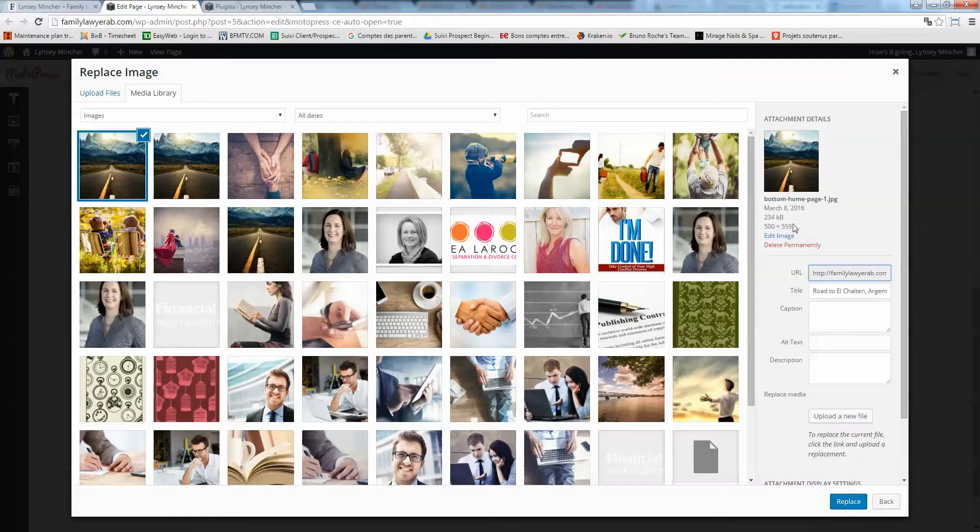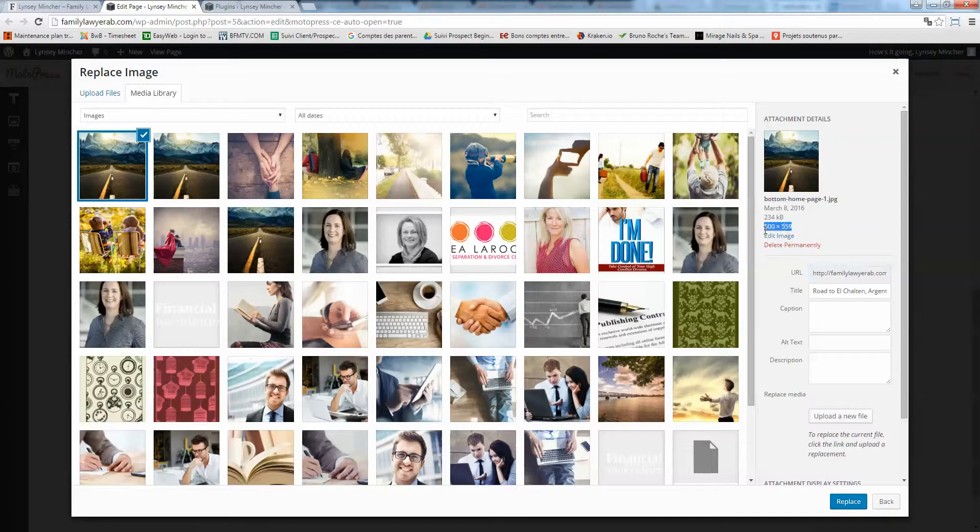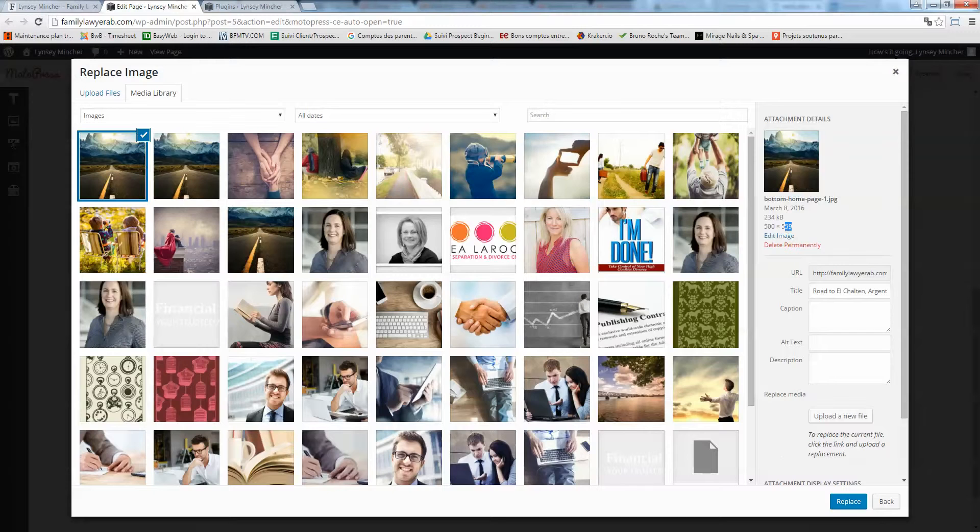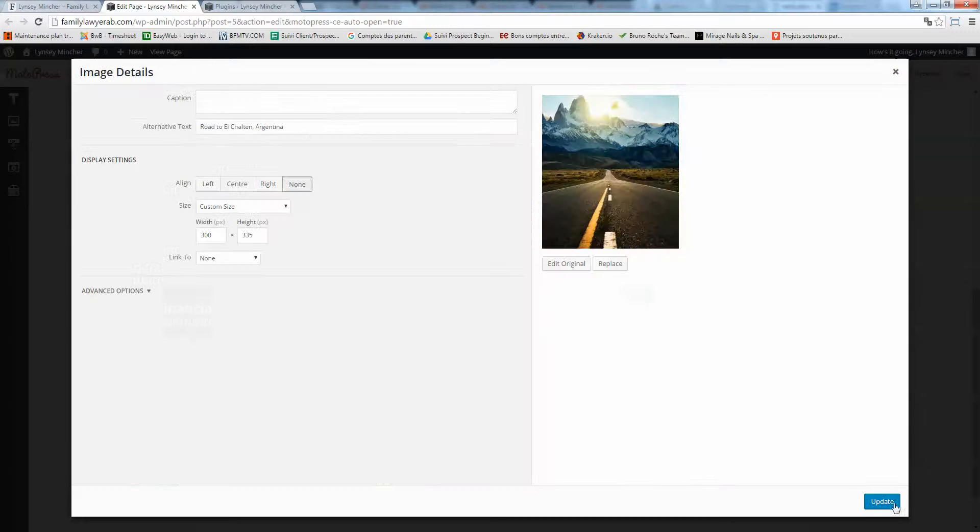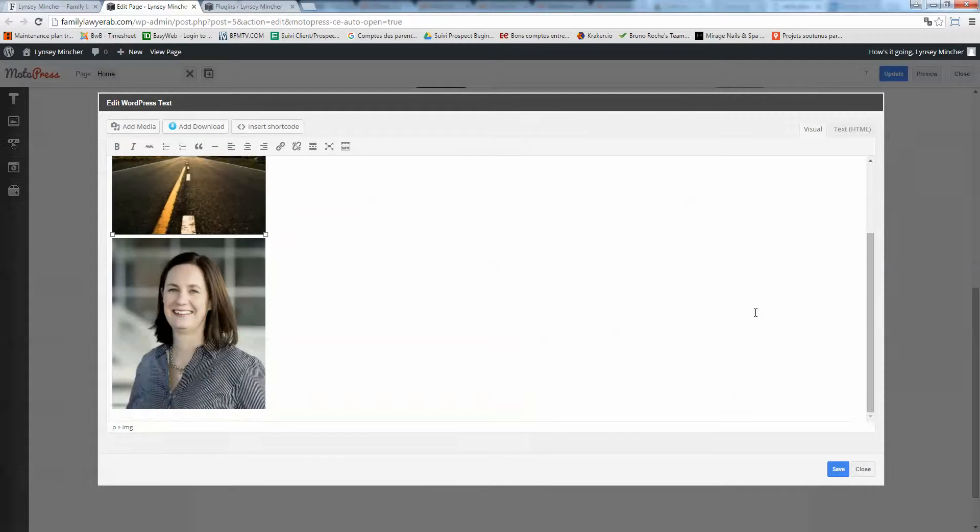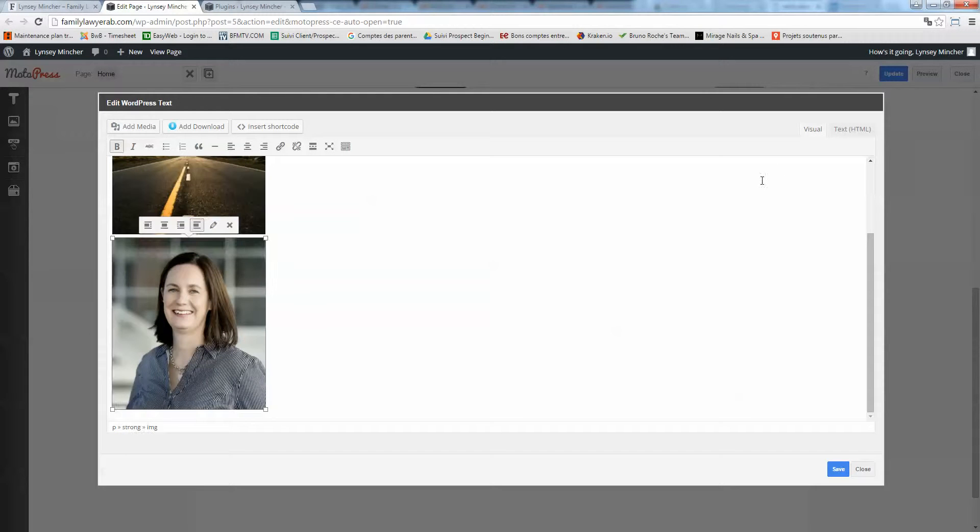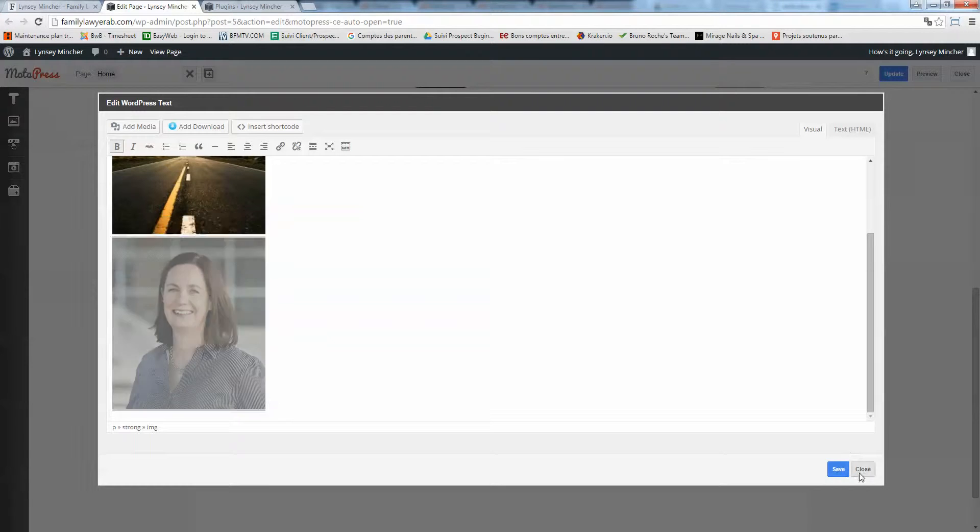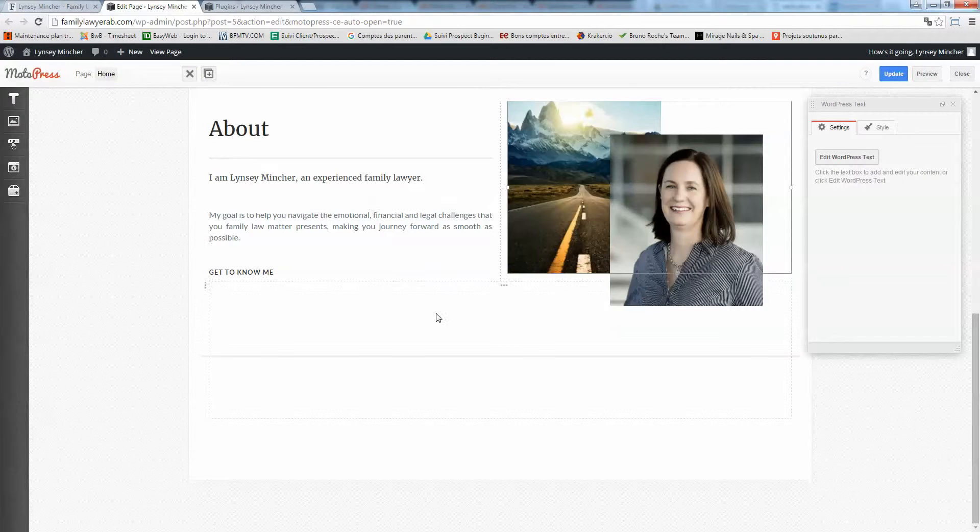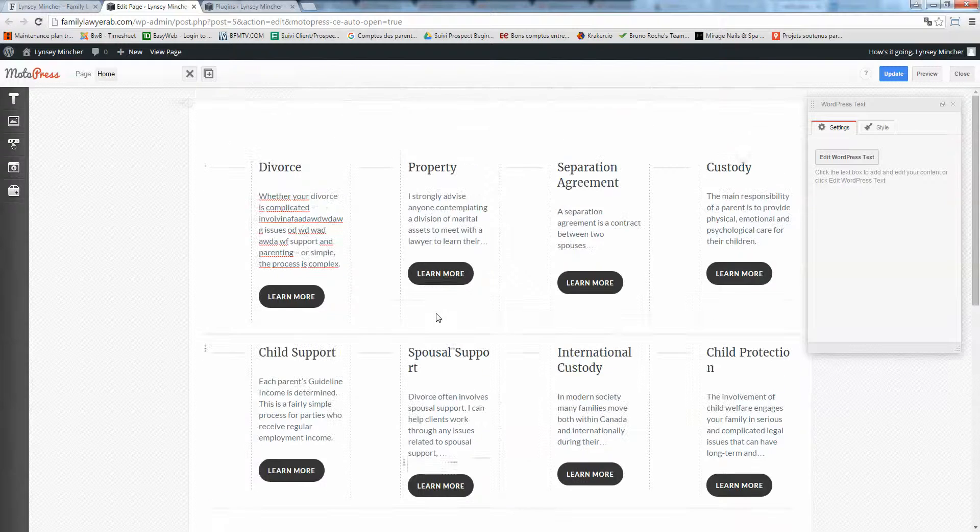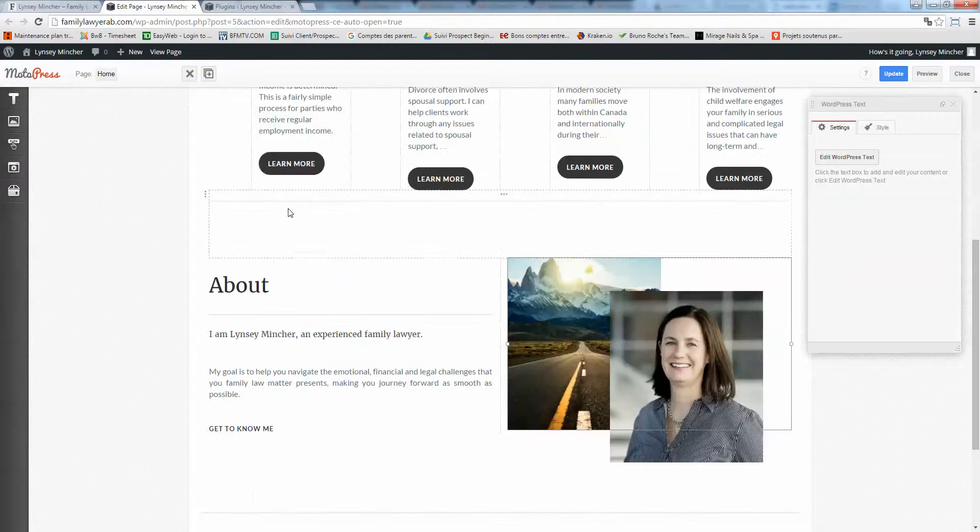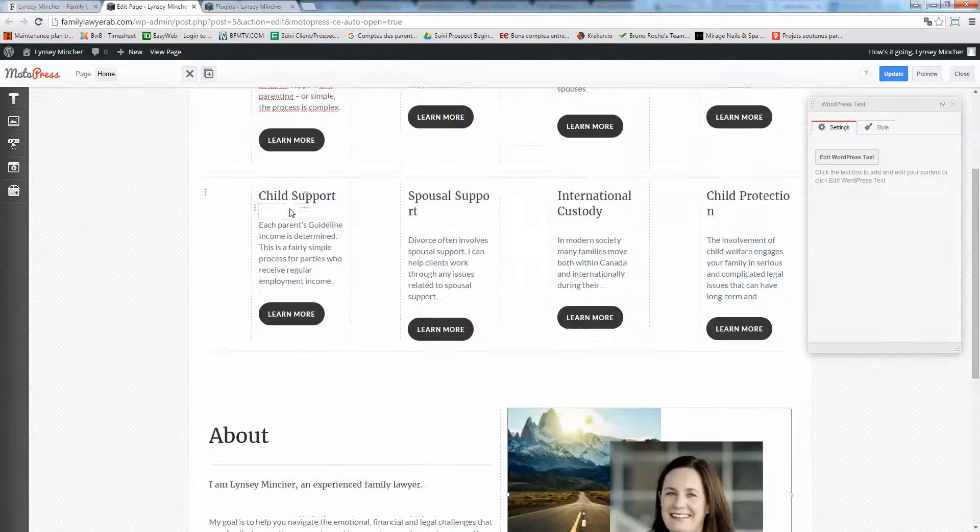Normally you shouldn't have to do it, but just keep the same size. The new picture should be 500 by 559 pixels. Same thing for the inside picture, you can edit it by clicking here and edit. That's it for the main part of the home page.